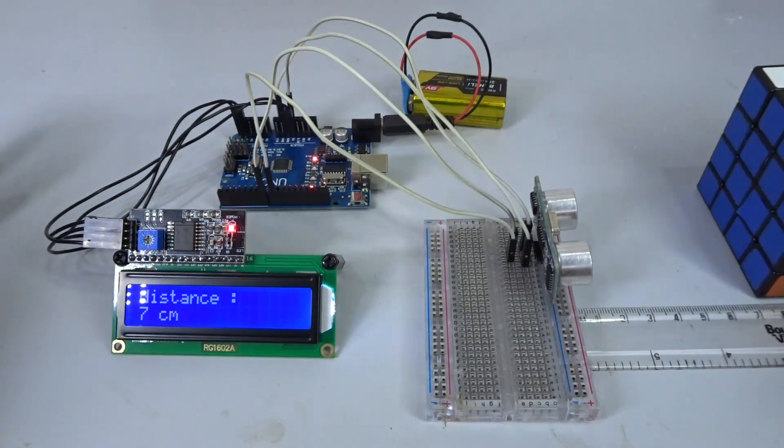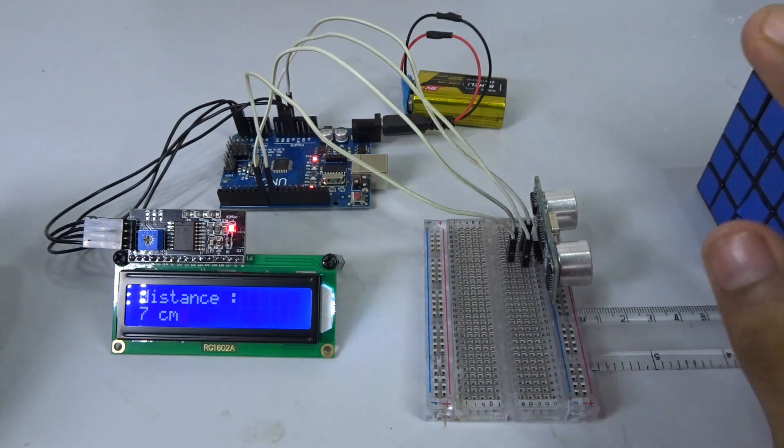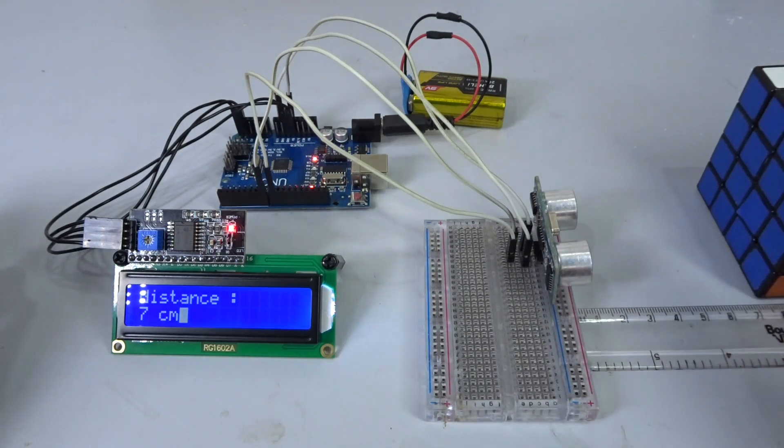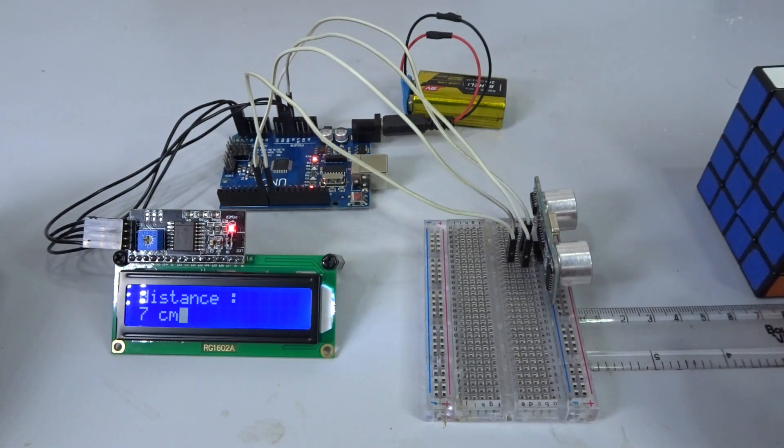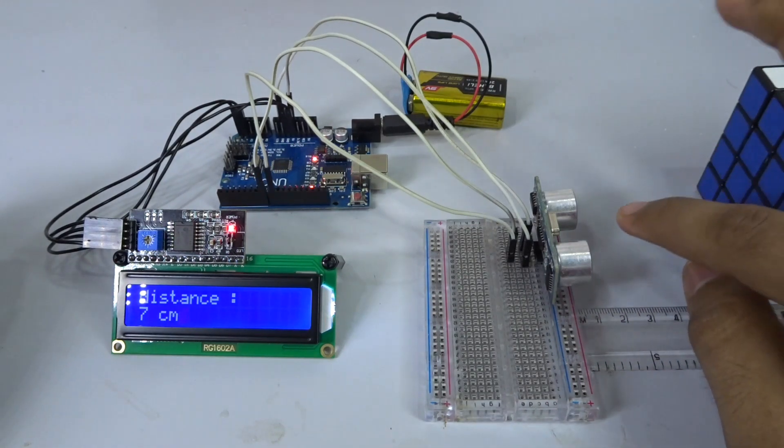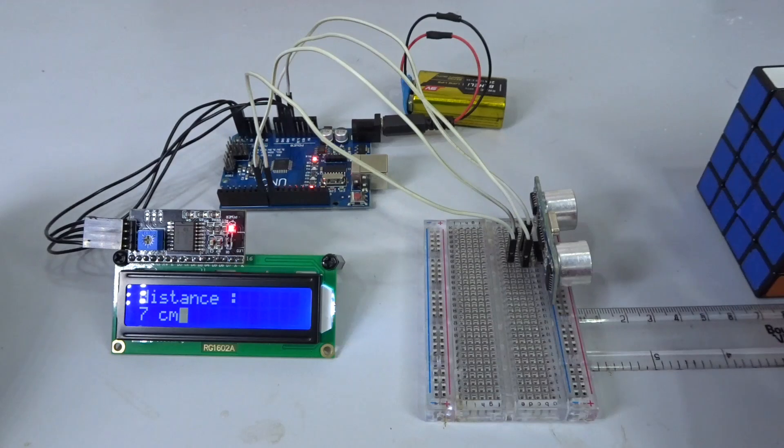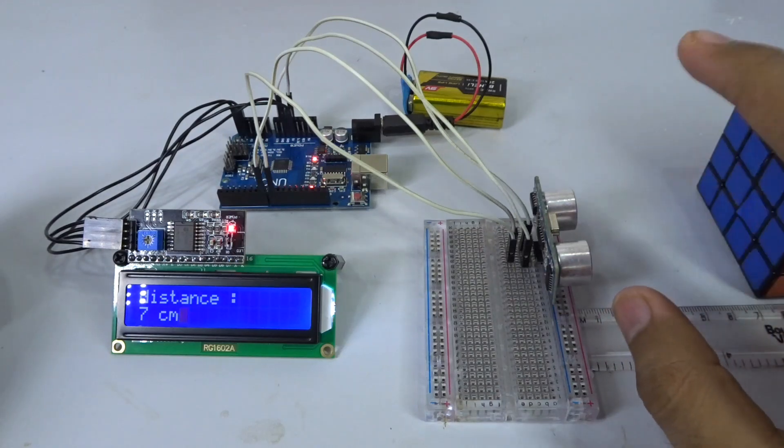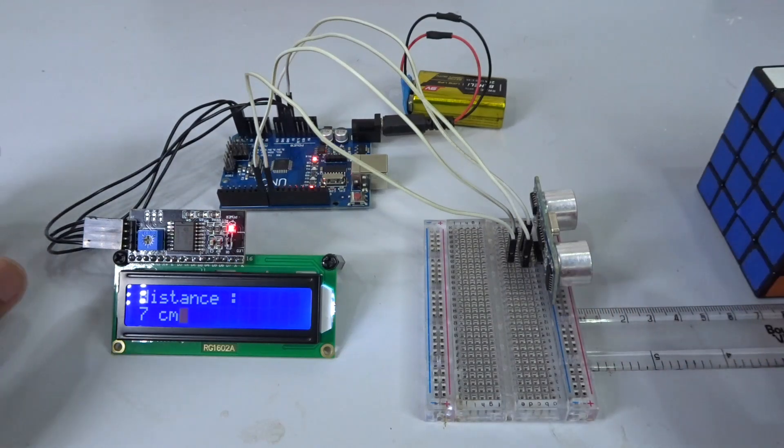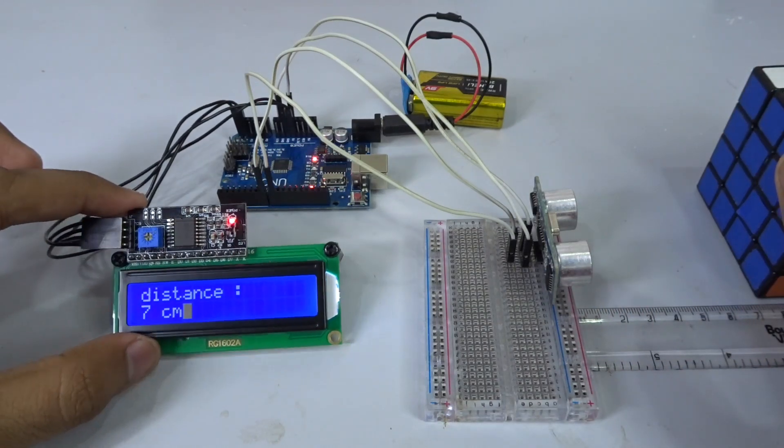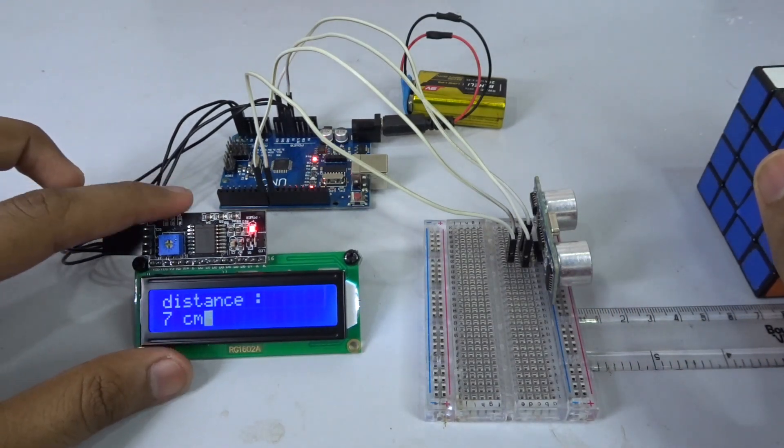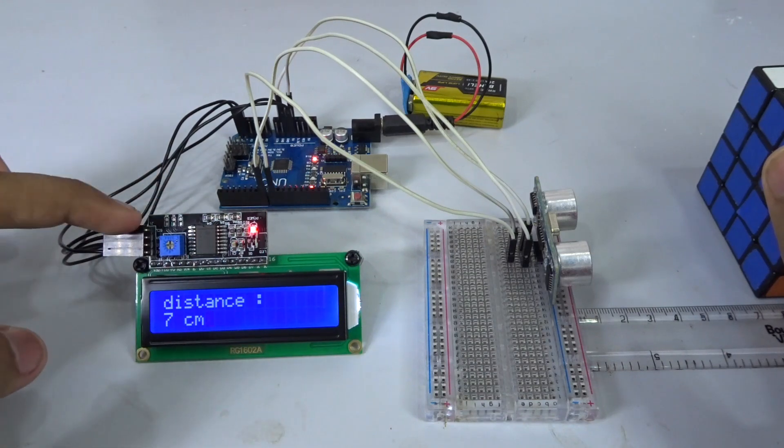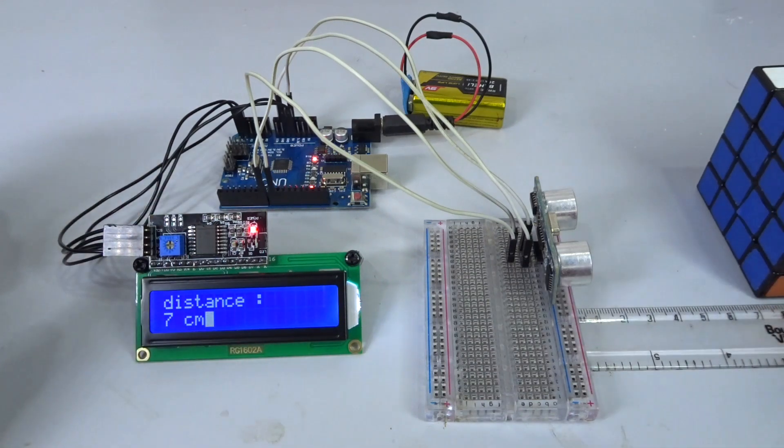Hey guys, Hirsh here back with another video. In this video, I'm going to show you how you can make a distance measure using the ultrasonic sensor and LCD screen with the I2C circuit board. So let's get started.